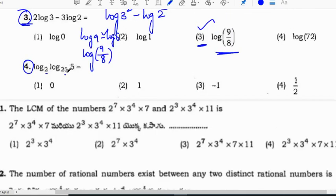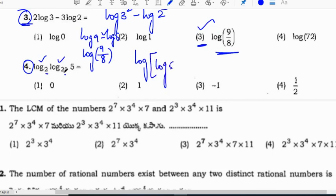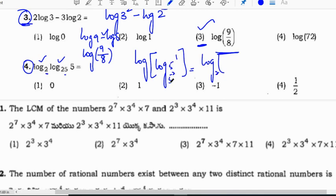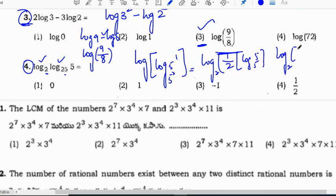Next: log 5 base 25 plus log(1/2) base 2. There are two logarithm functions here — don't get confused, it is easy. Base 25 is 5 squared. So this becomes log of 5 to power 1, base 5 squared, which equals (1/2) log 5 base 5. Since log 5 base 5 equals 1, the result is 1/2.